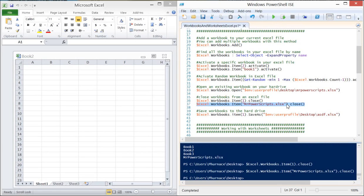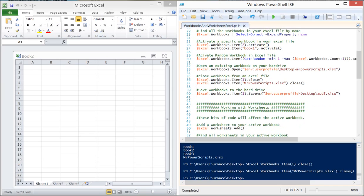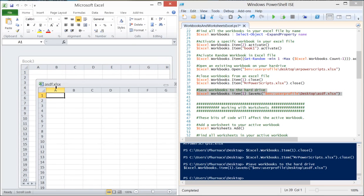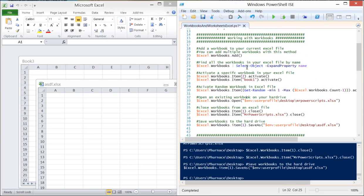When you've manipulated a workbook and want to retain those changes, you need to save it first since it only exists in memory. You can use SaveAs to save it to a new file path on the desktop, or just Save if you've already opened an existing file. When I run SaveAs on the first workbook in the index, you'll notice the title of the book has changed to reflect the new filename.